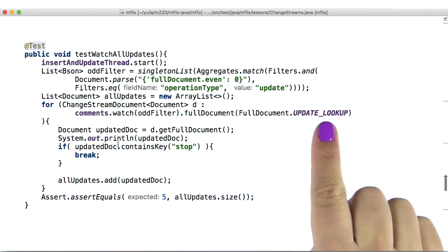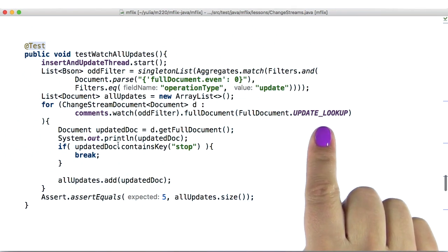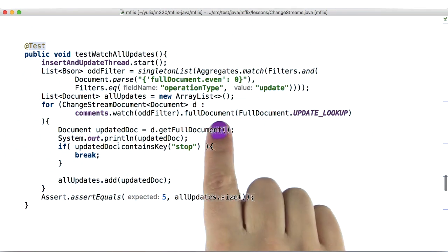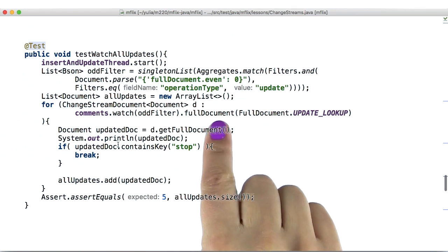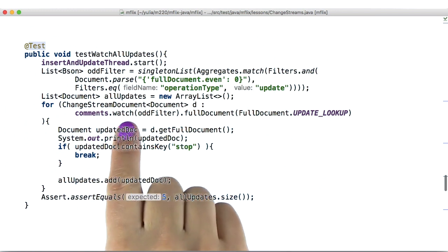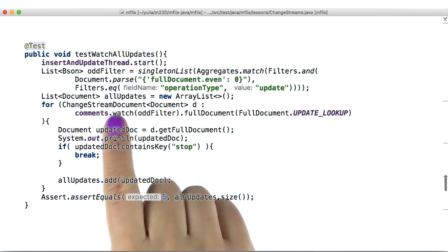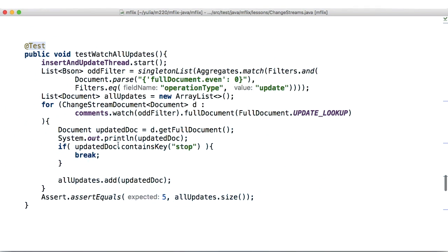Then, specify that you are doing an update lookup with FullDocument method in addition to watching. If we don't specify that we want the full document, then the change event will only contain the update object.